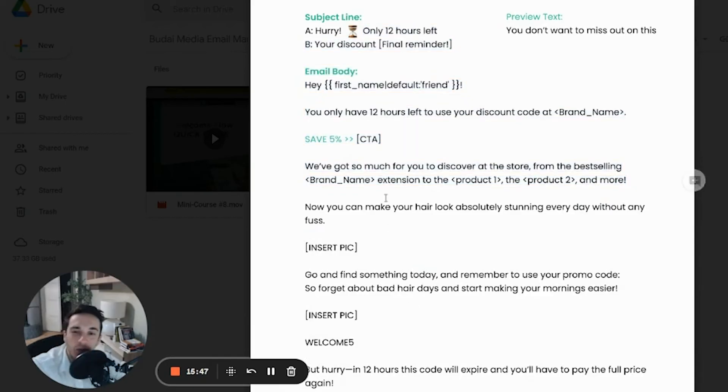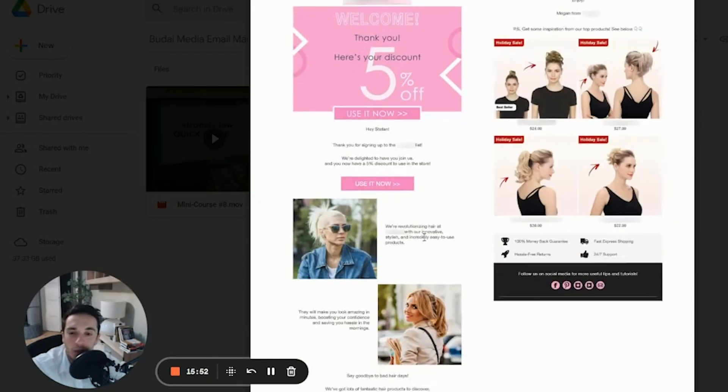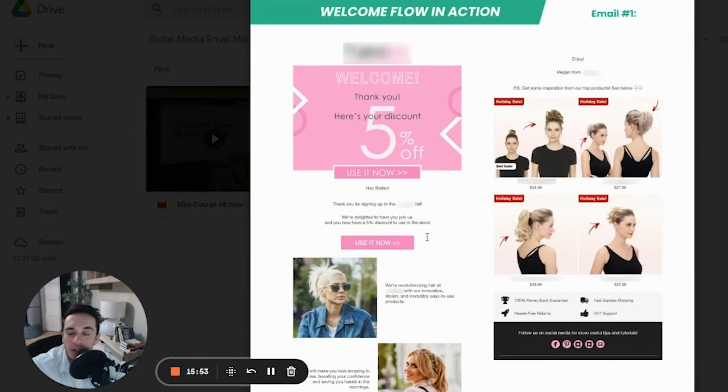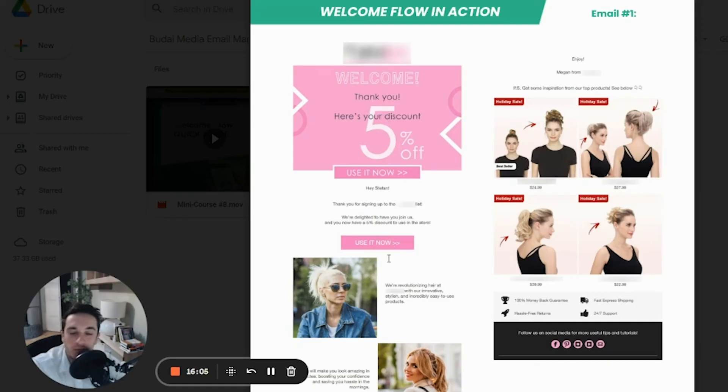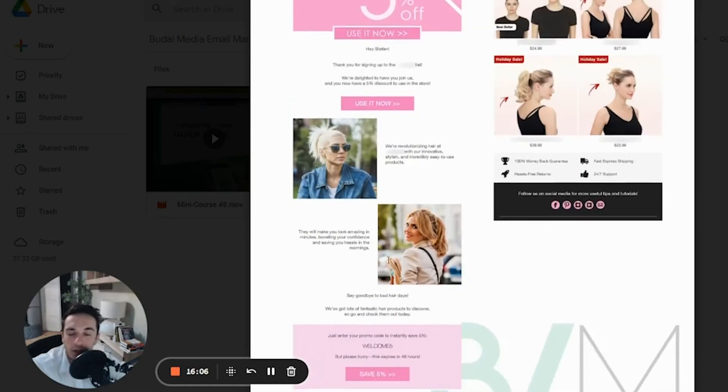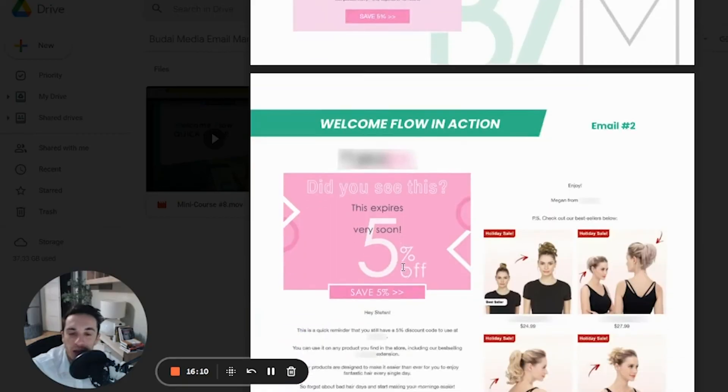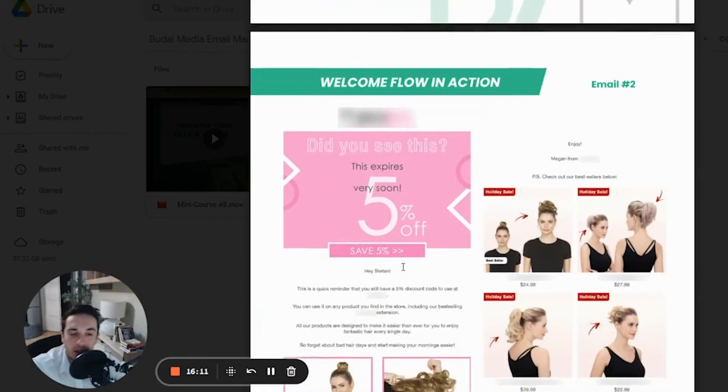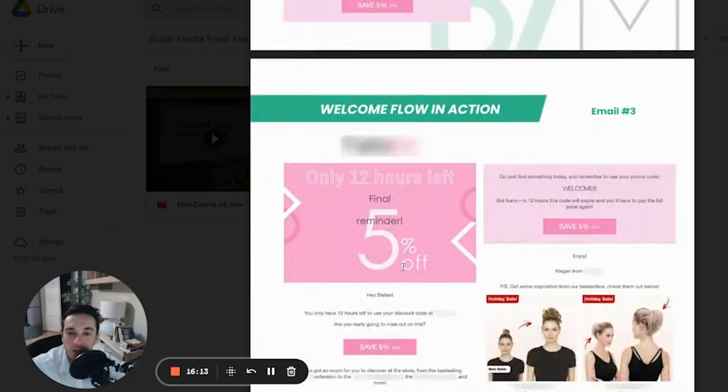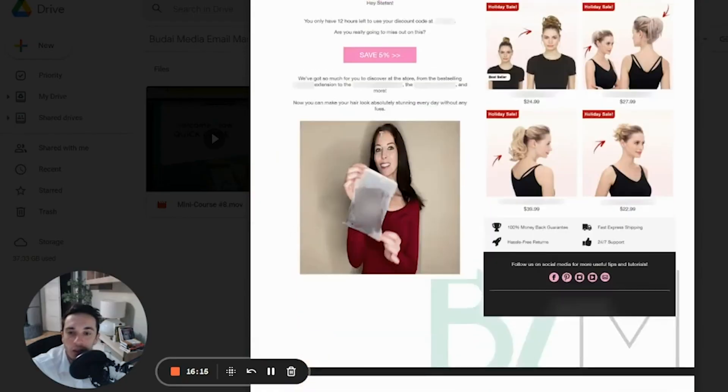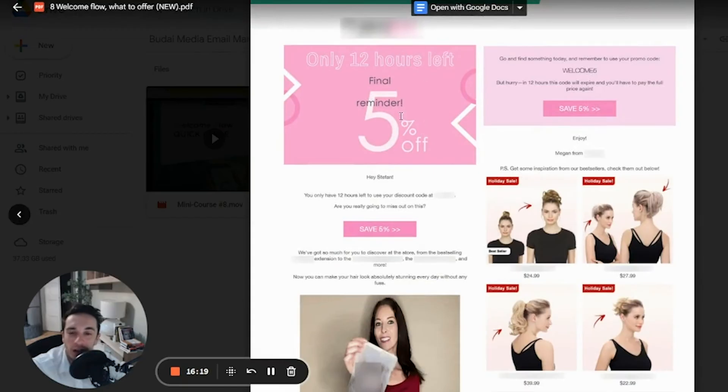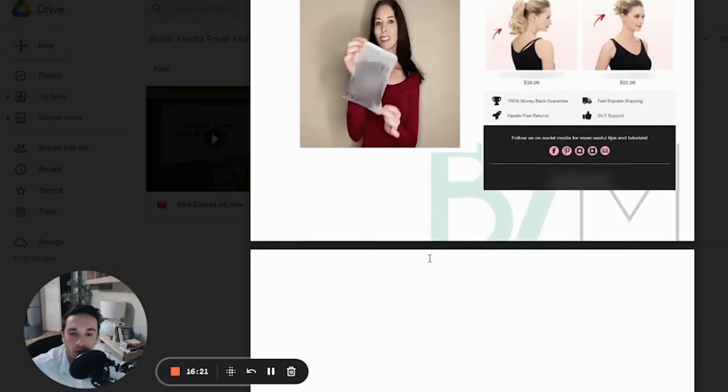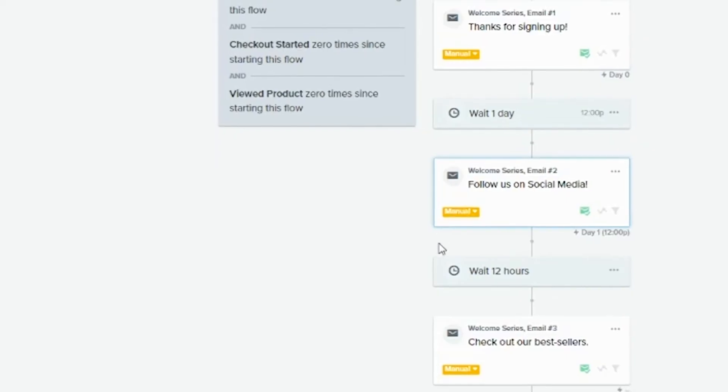And many times we send a plain text email because that usually converts really well in a welcome flow. So how these emails usually look like. So here are a few more design brands like this haircare brand. And we gave people 5% off. That's what the store wanted us to use. I don't think they are a huge fan of discount, but still they wanted to give something. So yeah, that's what we used. And this is the last one. Only 12 hours left. Final reminder. So yeah, this is the welcome flow.